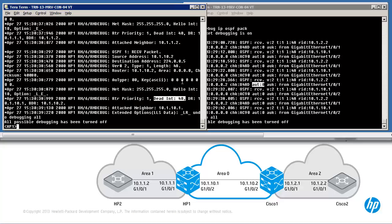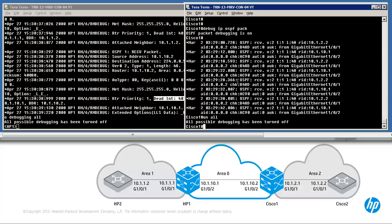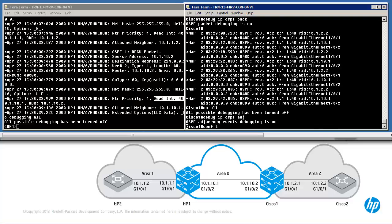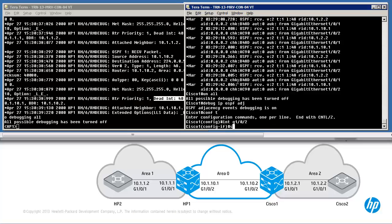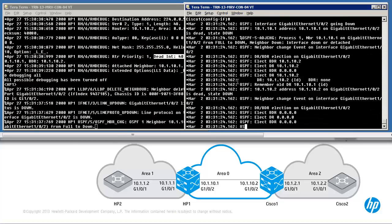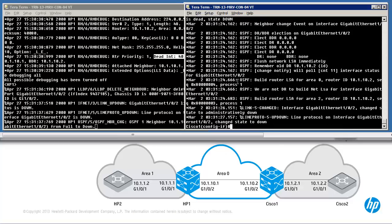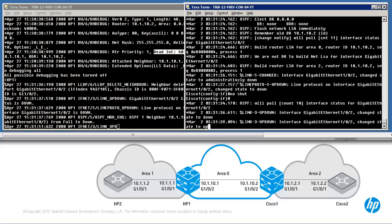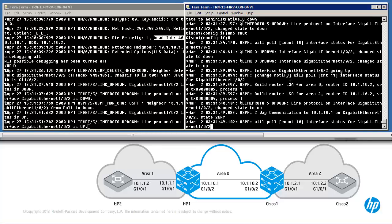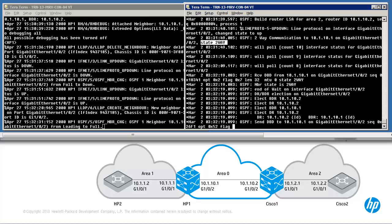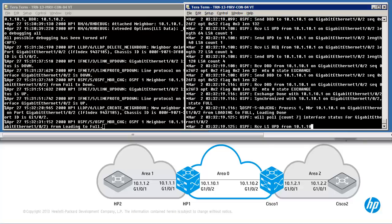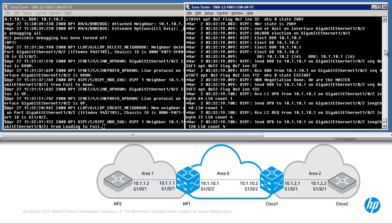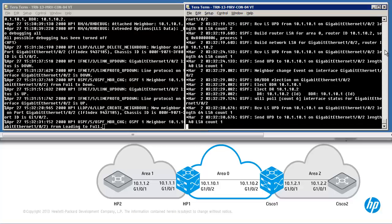By using debugs you can determine why neighbor relationships are not being formed. On Cisco you can use debug IP OSPF ADJ. I'll shut down interface gigabit 102 and then re-enable it. We can see OSPF information such as the relationship going to two-way, an election takes place, and routes are exchanged.